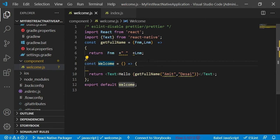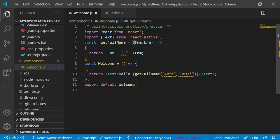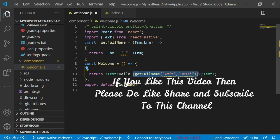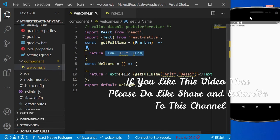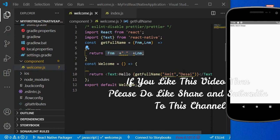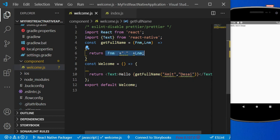When the Welcome component is accessed, it checks the return statement. In the return, we have a Text component. The Text component first prints the string 'Hello', then the curly bracket calls the getFullName function — which is stored in the getFullName variable. Since this is a parameterized function with fName and lName, we pass actual values when calling it. The function returns: firstName, then a space, then lastName. So the output becomes 'Hello' followed by the full name.